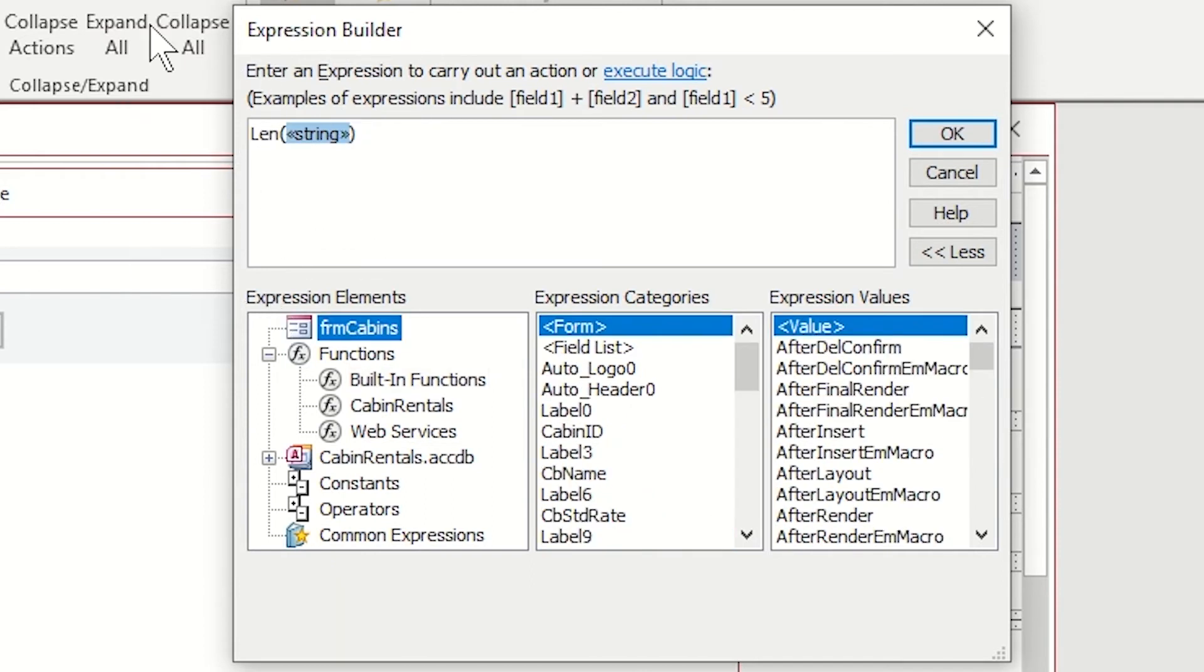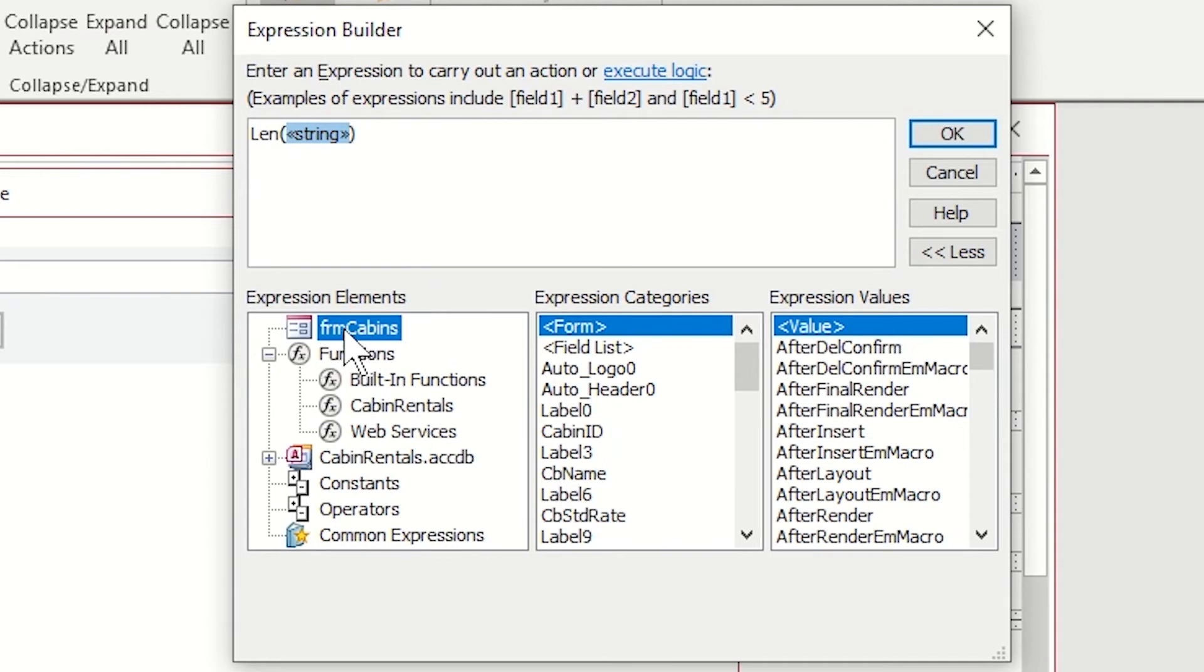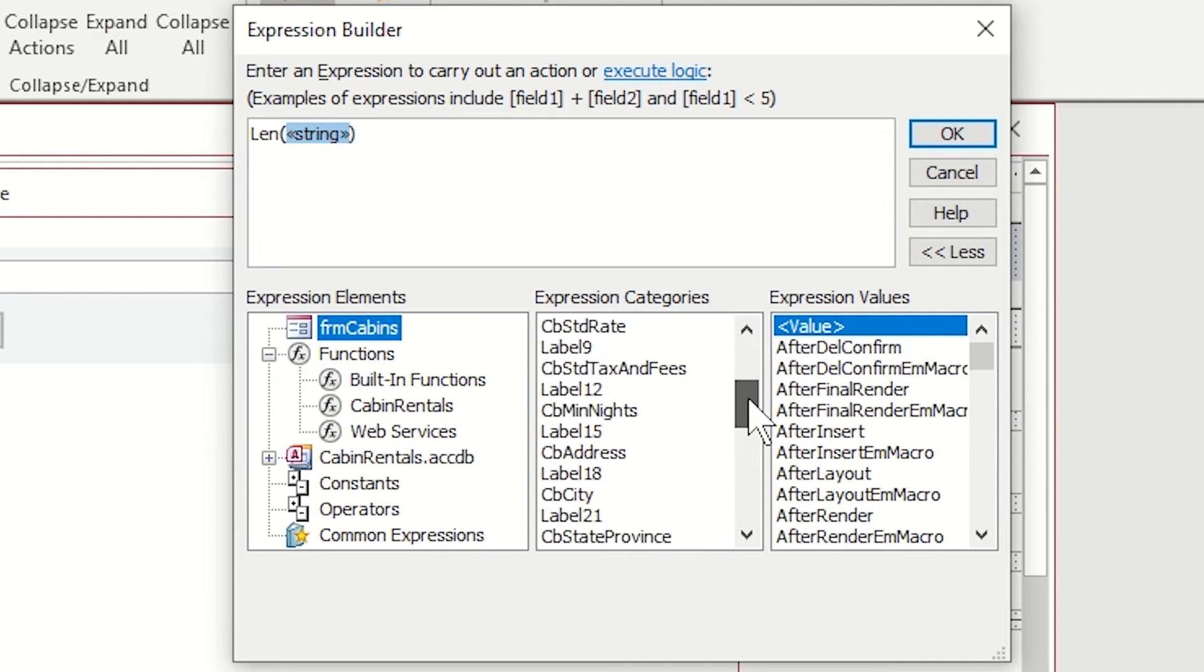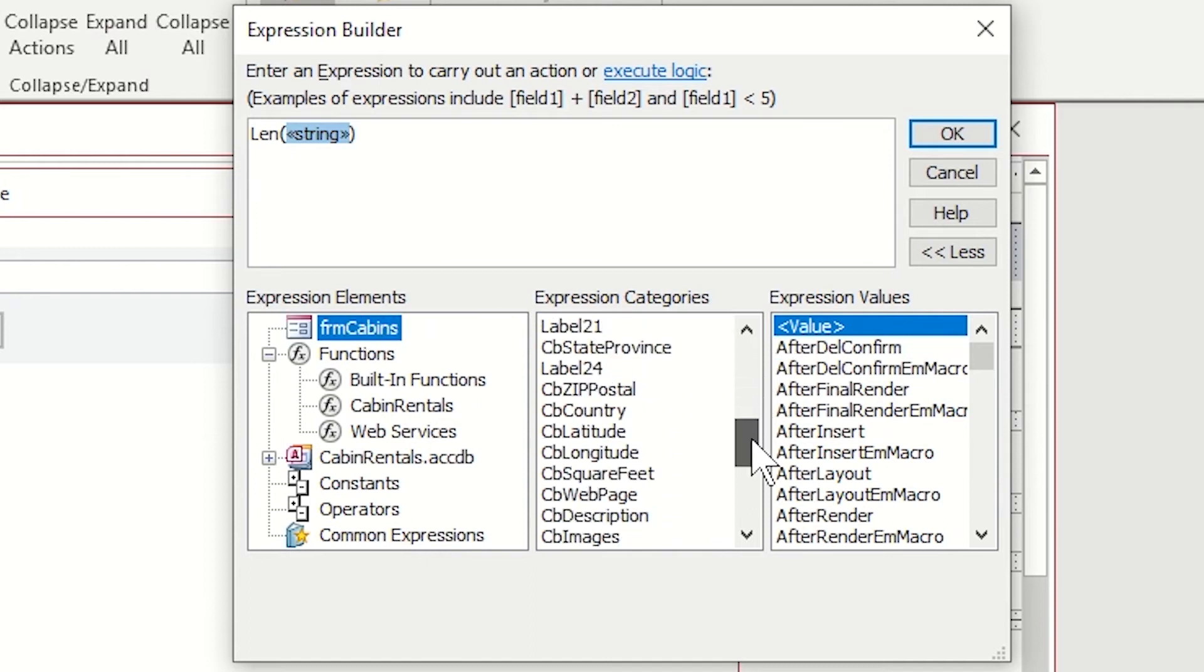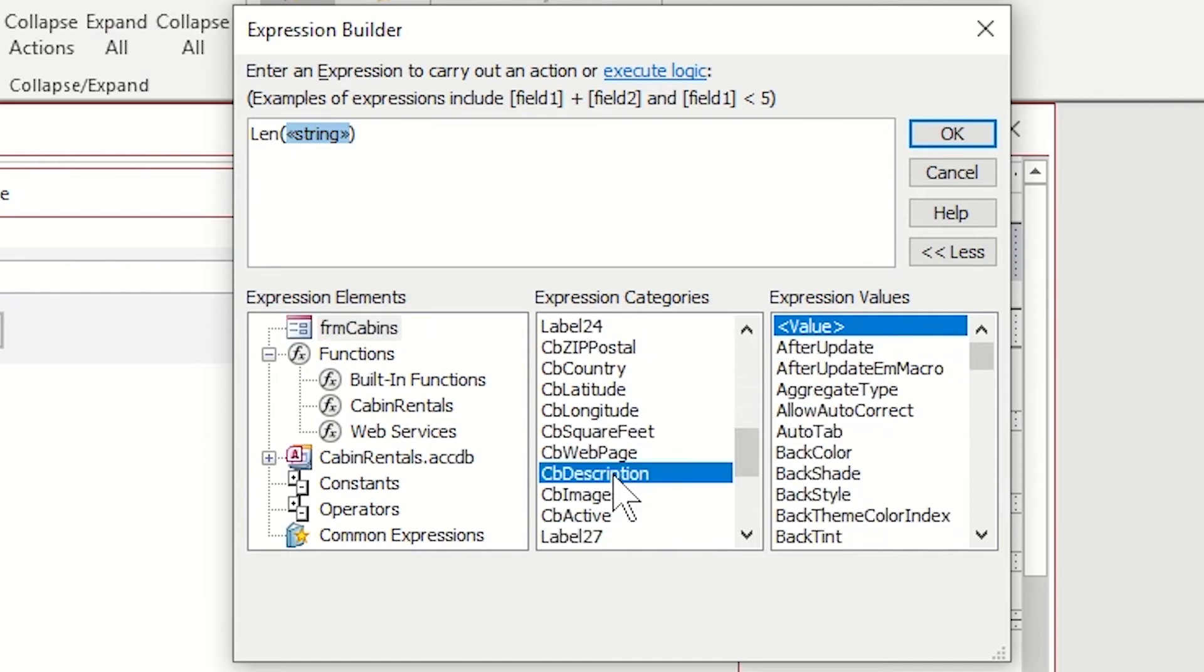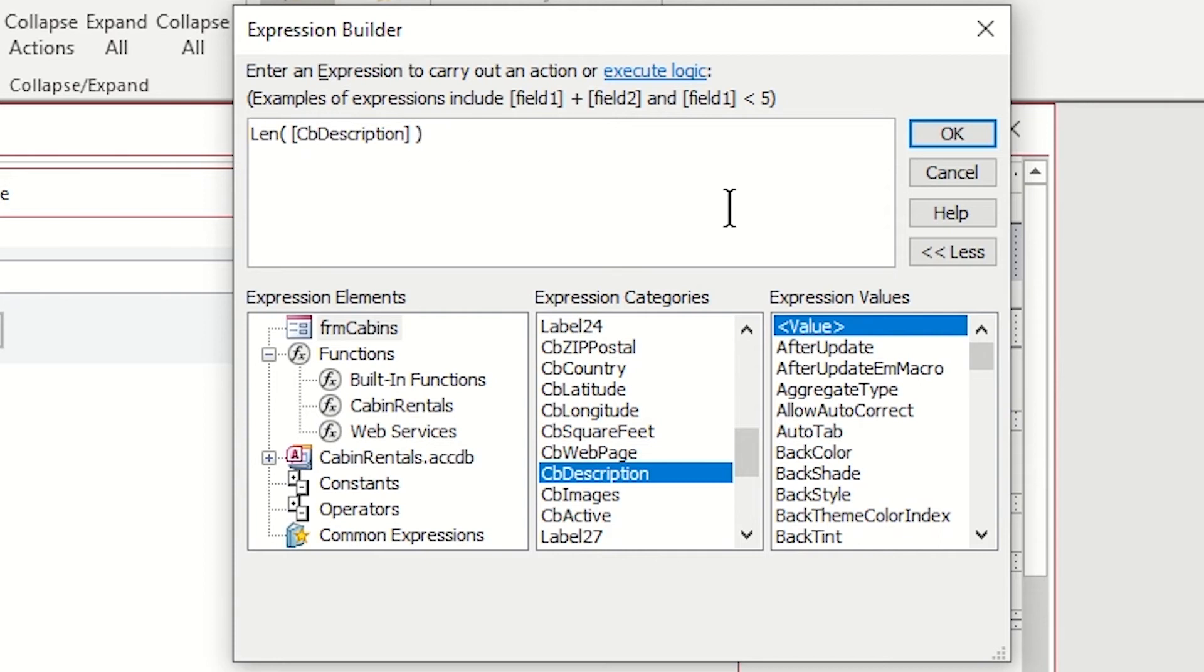I'm going to replace the string with the CB description so that I have the information the user entered into that field. I'm going to form cabins in my expression elements and I'm going to scroll down in my categories and find the CB description field and double click on it. Now my expression is the length of what they typed in CB description.